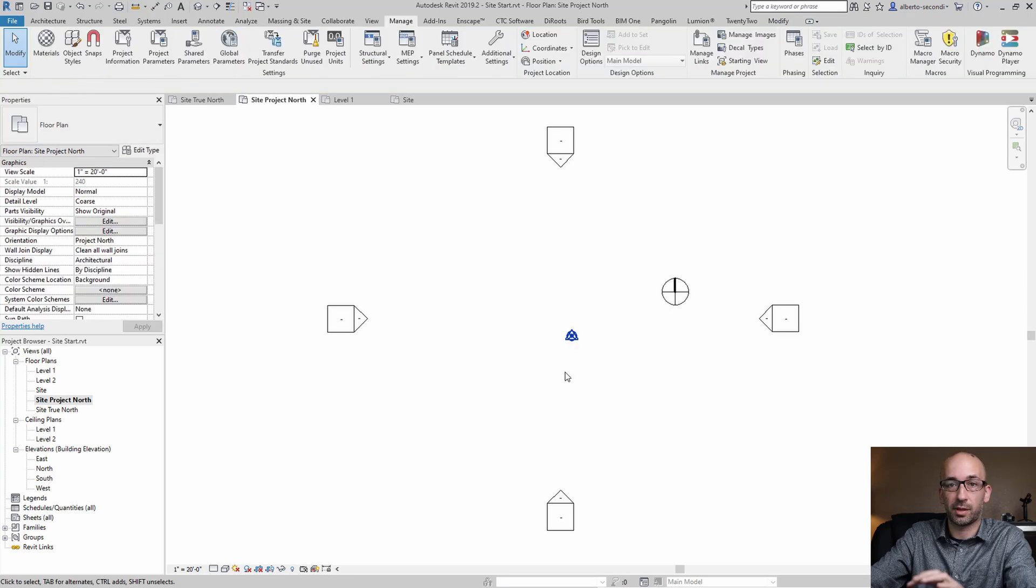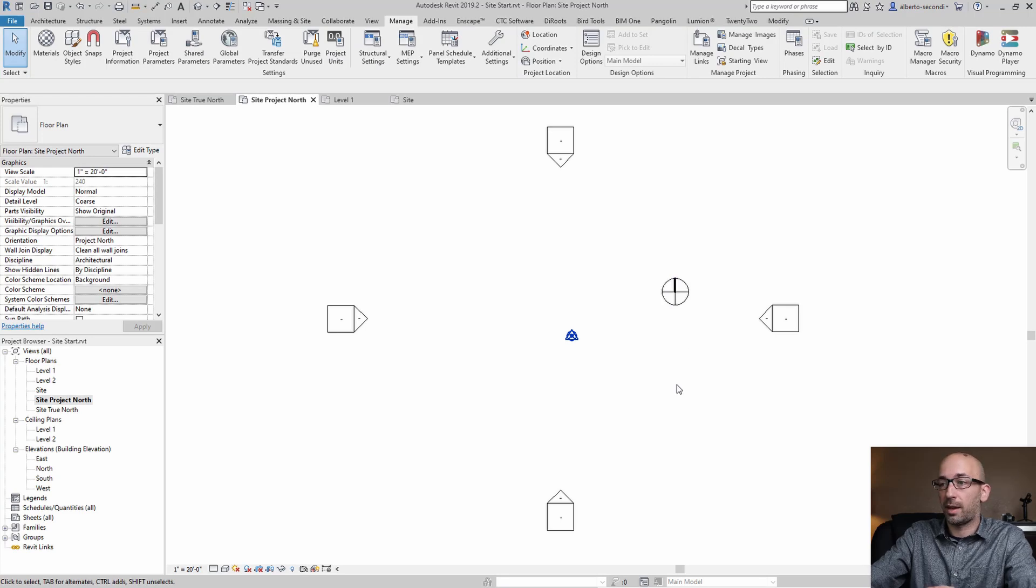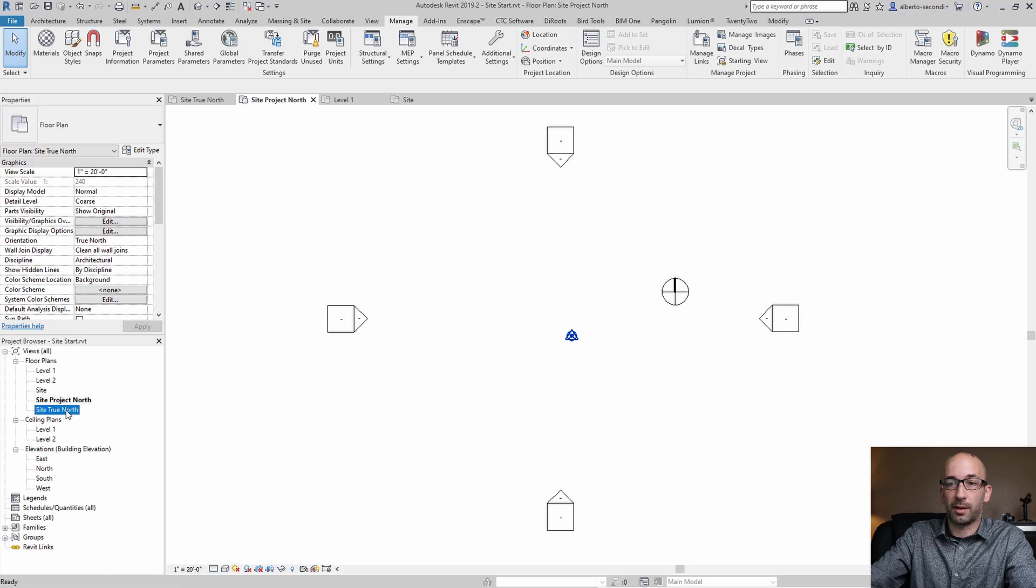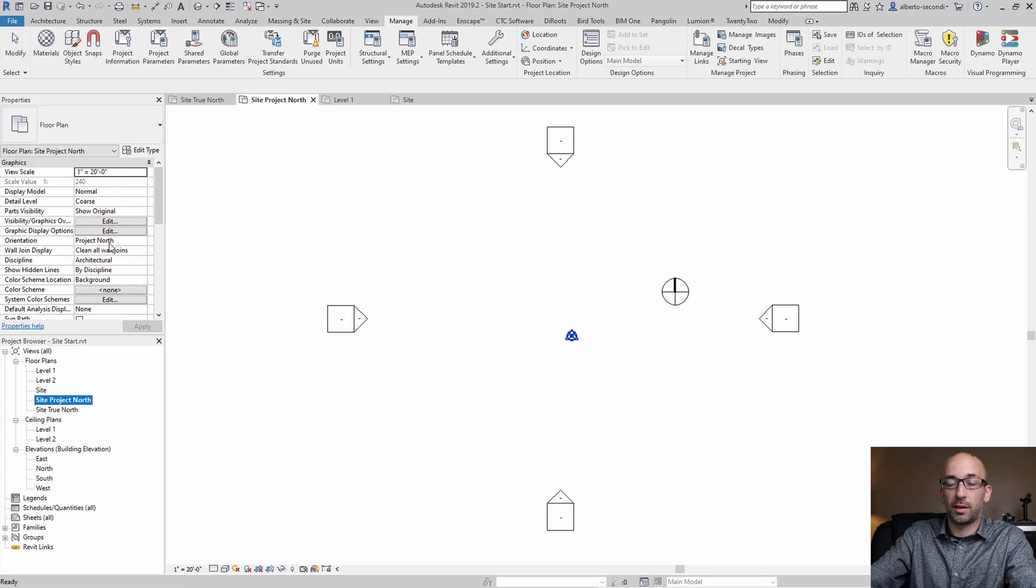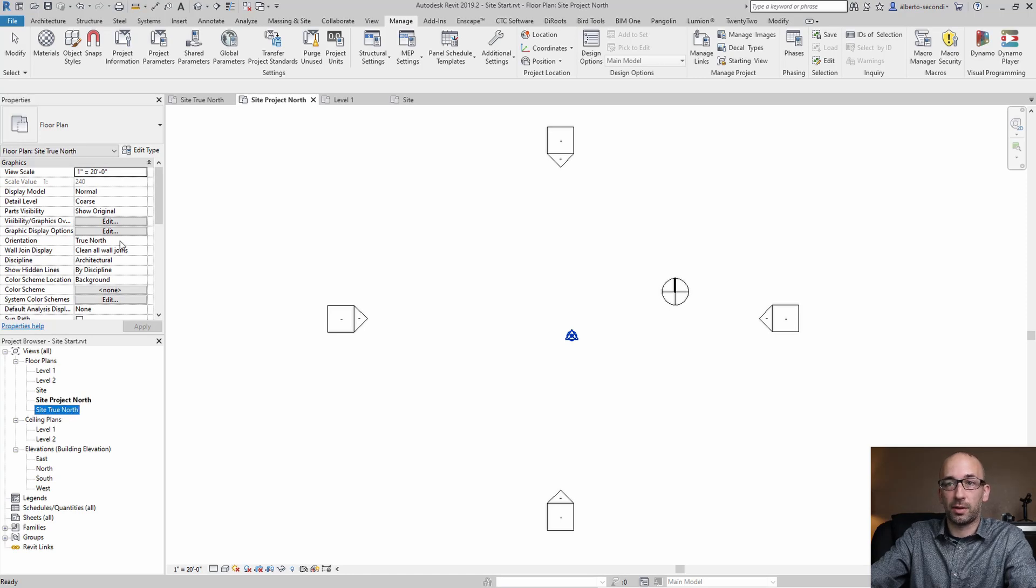The only difference between the two is that one shows the project north as orientation, obviously this one, and true north shows the true north as orientation.